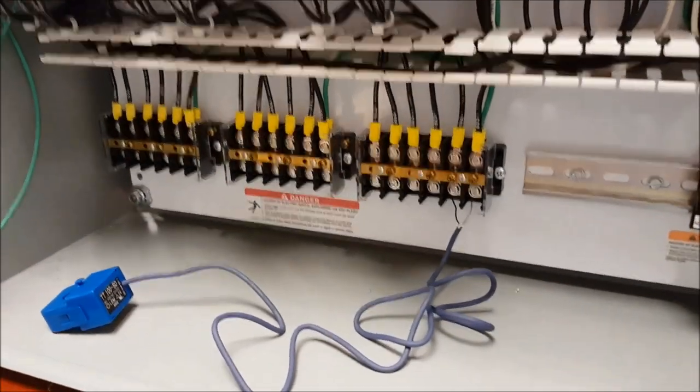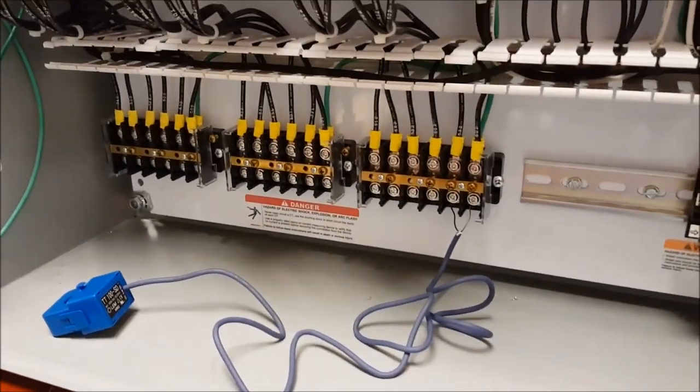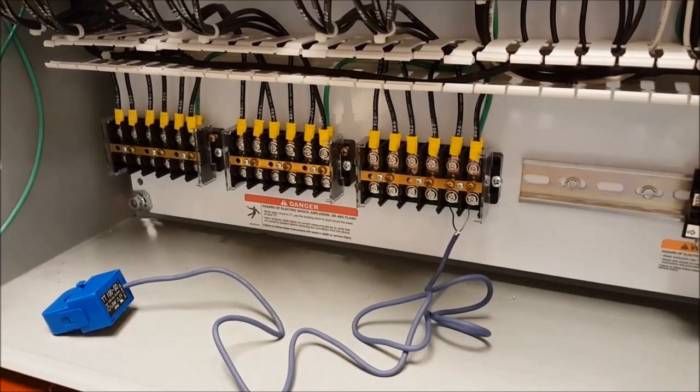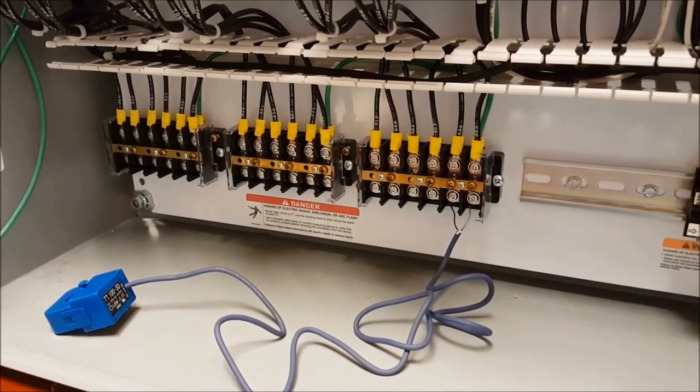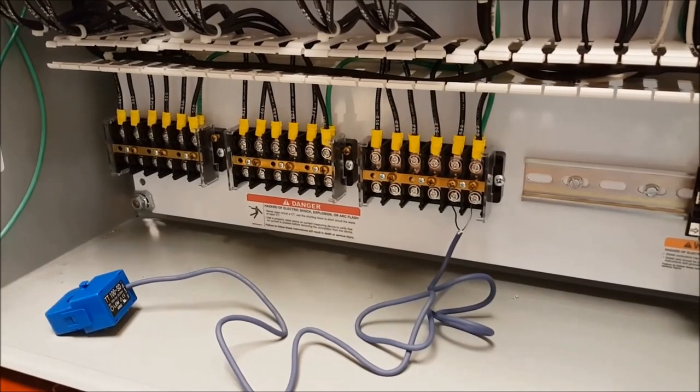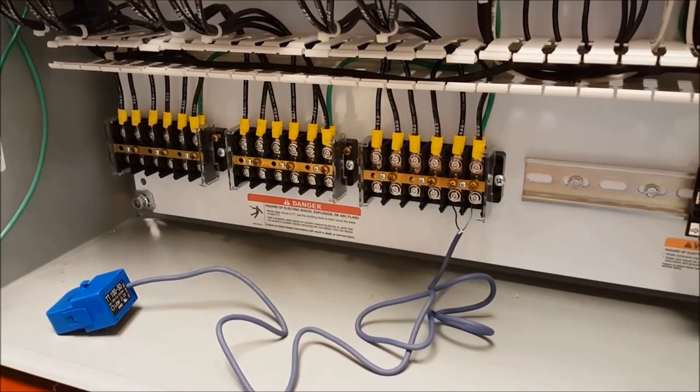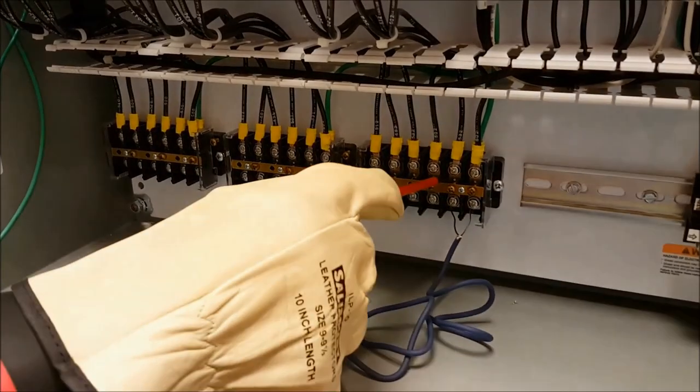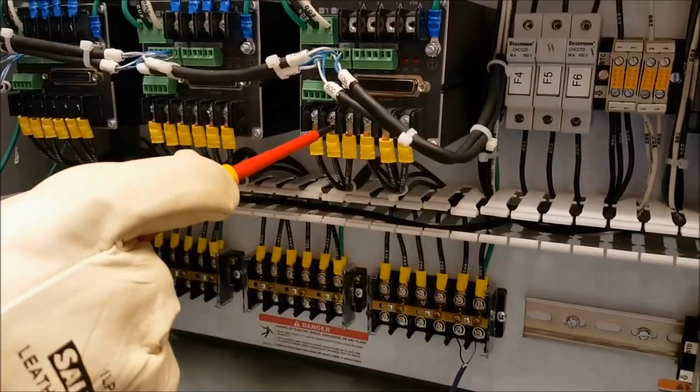Once the current transformer is properly shorted using the CT shorting block, it is safe to make wiring modifications on the meter side of the shorting block from here to here.